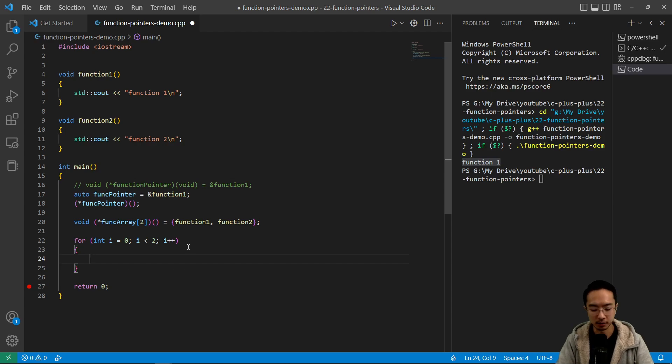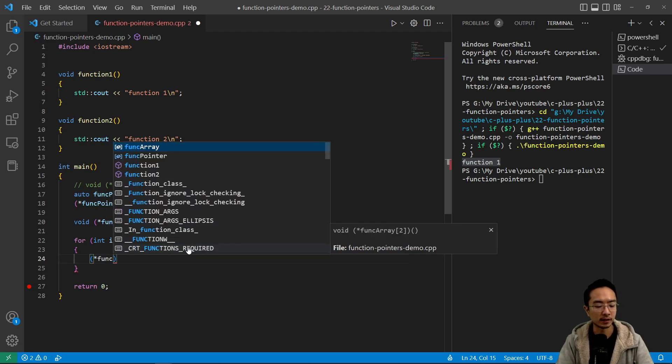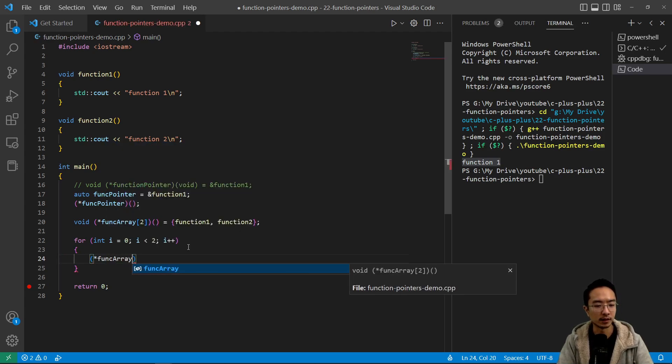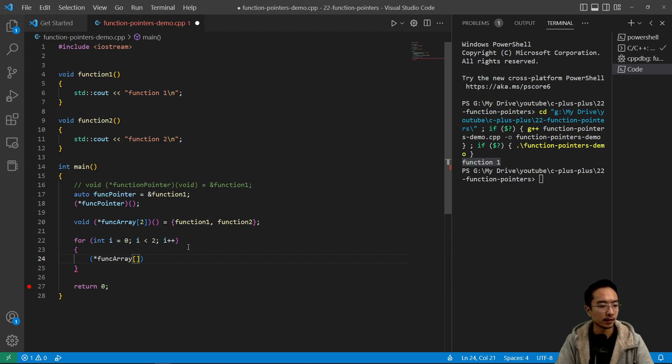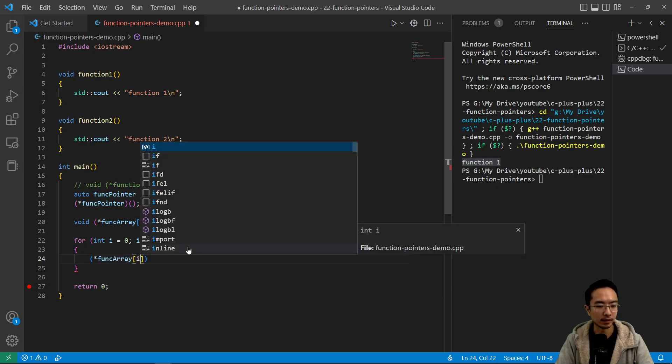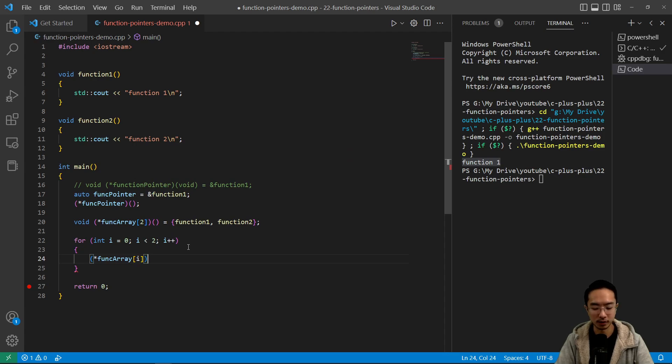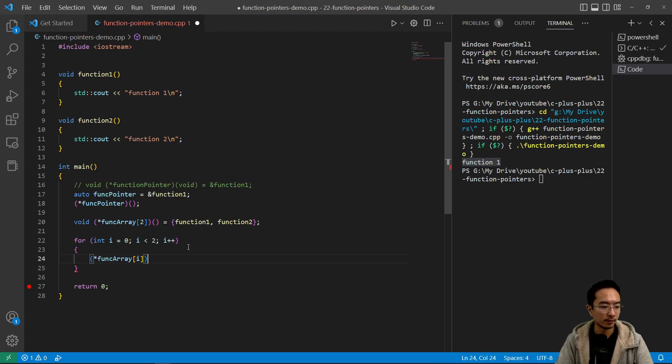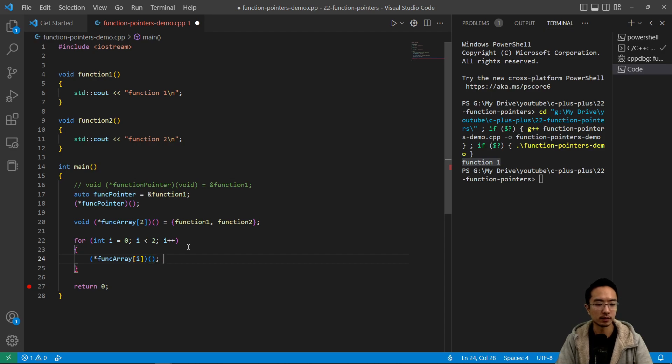And I could print it out by saying star func array. So here I'm dereferencing it, and then indexing it with a bracket, and then no input arguments.